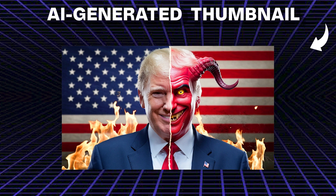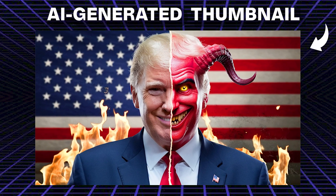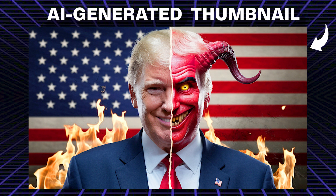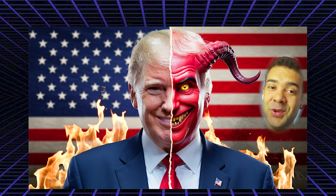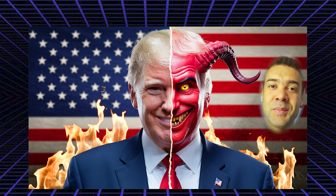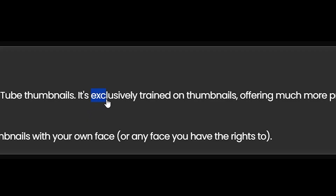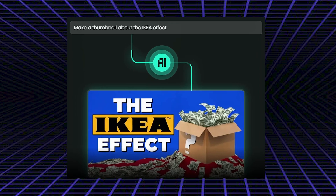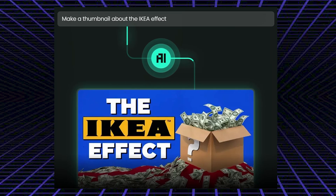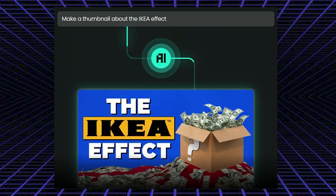I found an awesome new AI image generator that has no problem with creating celebrities. So if you wanted, you could create a half-demon Donald Trump standing in front of a burning American flag. This image generator was trained by exclusively studying viral YouTube thumbnails, so its sole focus is to generate eye-catching thumbnail images from your text prompts.